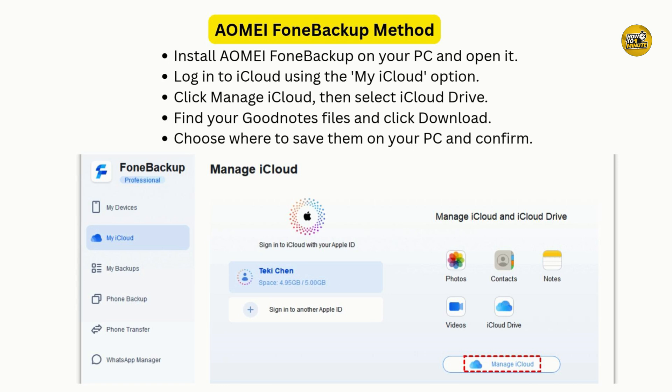Once downloaded, the app will prompt you to select a location on your PC. Just choose where you want to save and click Open to finish the process.